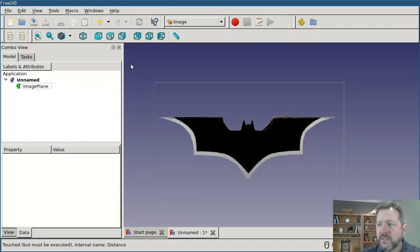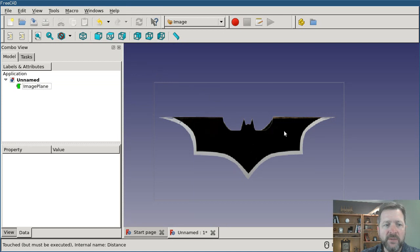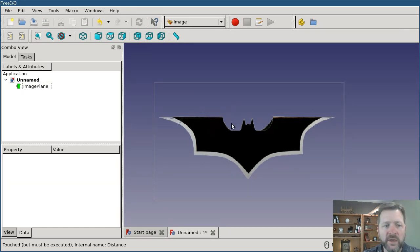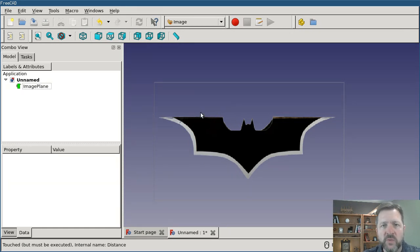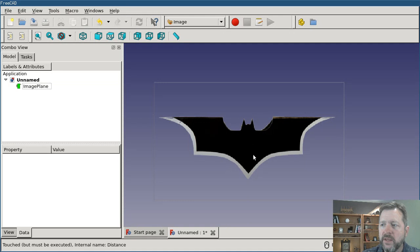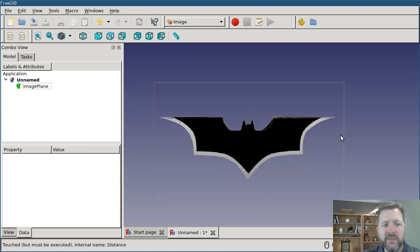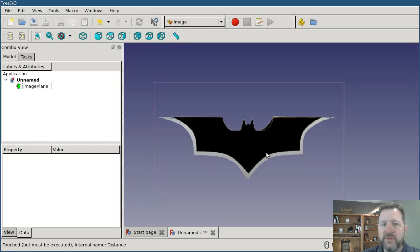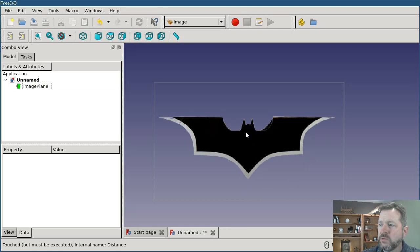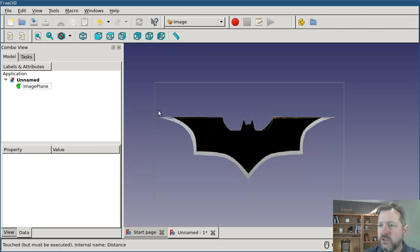The next thing that we need to do is we need to position the image so it's aligned to the coordinate system that we're working on. It'll make things easier. Since what we want to do with an image like this, where you've got some natural symmetry in the object that you're modeling, it doesn't make sense to model the whole thing. It makes sense to model half of it and then create the other half by mirroring. That way the two sides are identical, and any changes that need to be made can be made in one place and they'll update automatically. So we want to model half of this, which means that the center of the Batarang image needs to be positioned directly on the coordinate system.